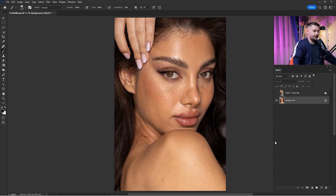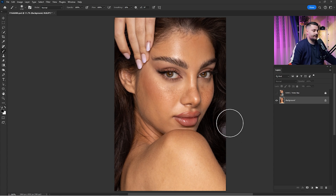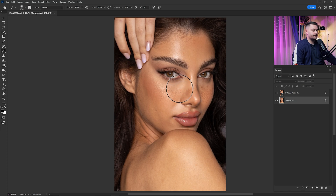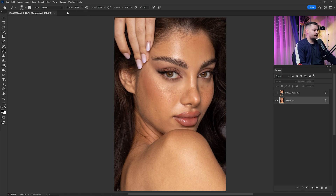Here we are in Adobe Photoshop and as you can see this portrait is looking great. It's done by Victor Bez, a friend of mine. If you want to get this raw file, please don't forget to check all the links down in the description because you will find the raw file and retouching actions.